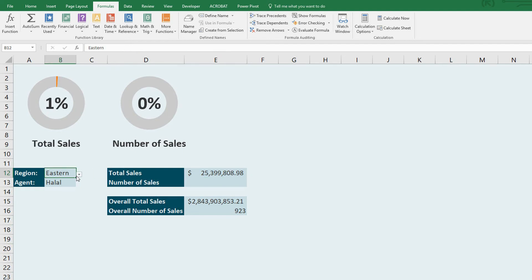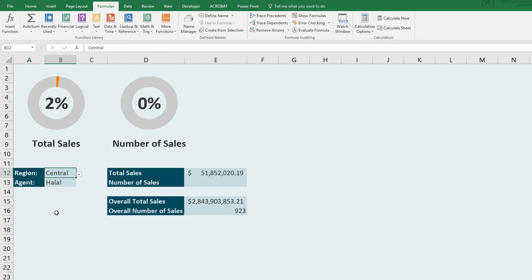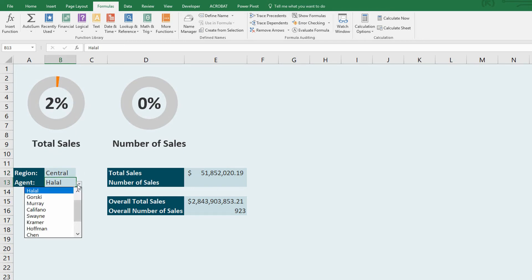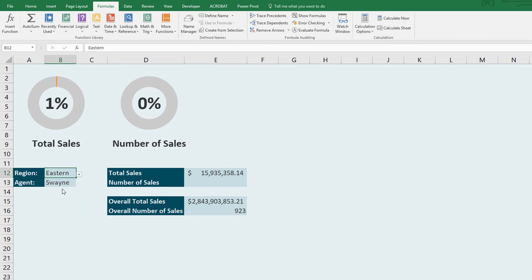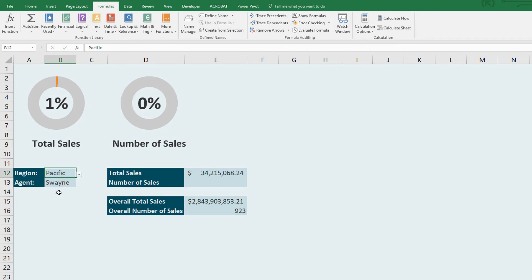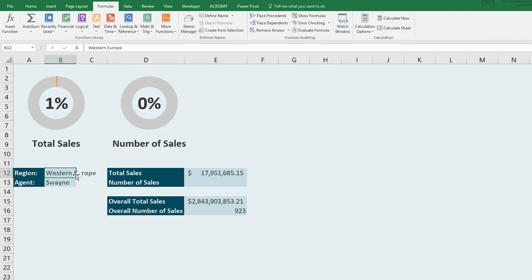If I say take the same values, but go over to the central region, you can see halal has sold $51 million worth of products in the central region coming to 2%. And if I use the second drop down menu and I say, look at Swain, Swain has sold 1% of the total sales in the central region, the eastern region, a little bit more in the Pacific region.